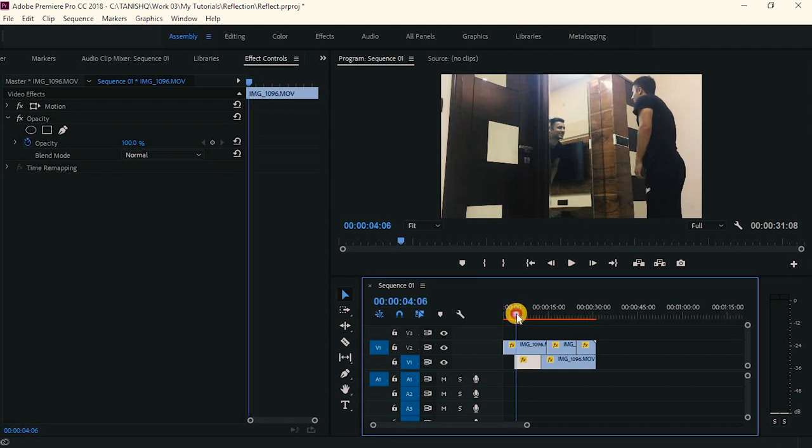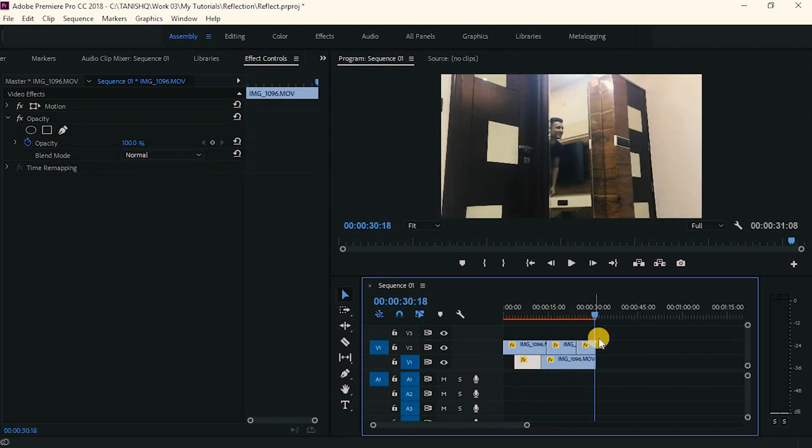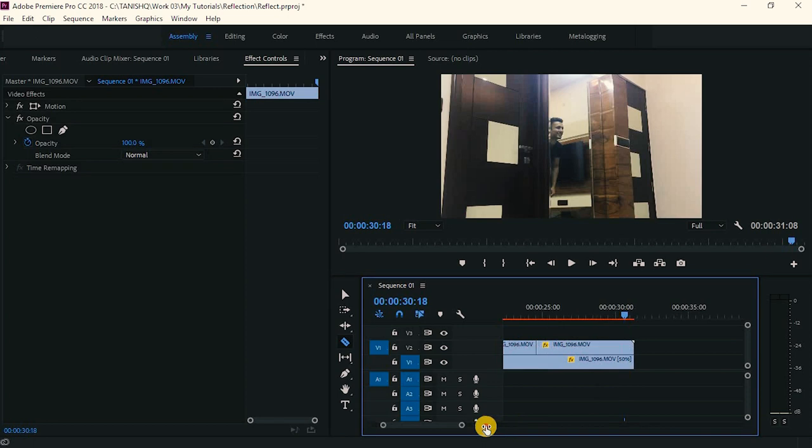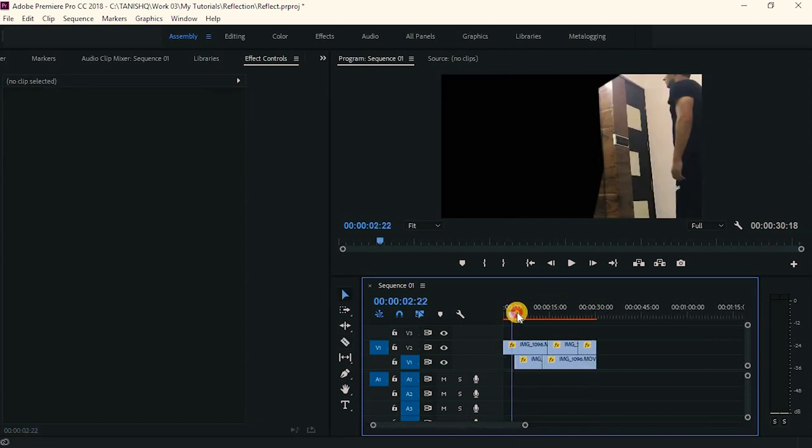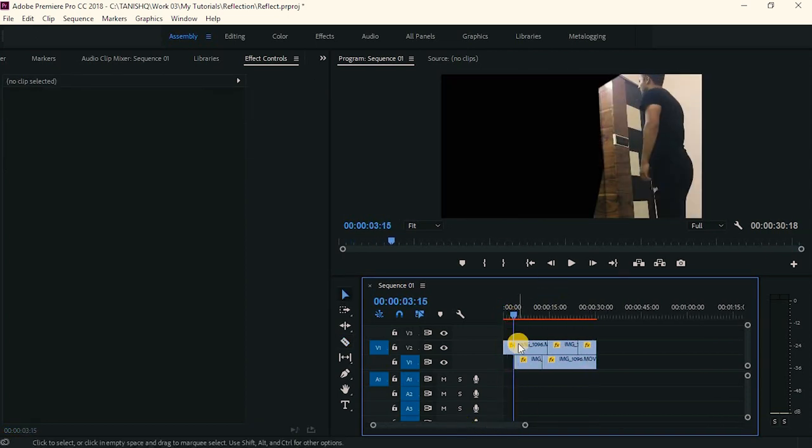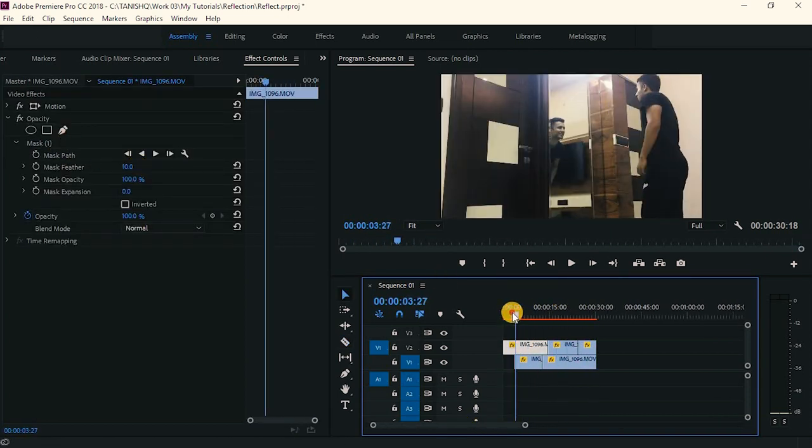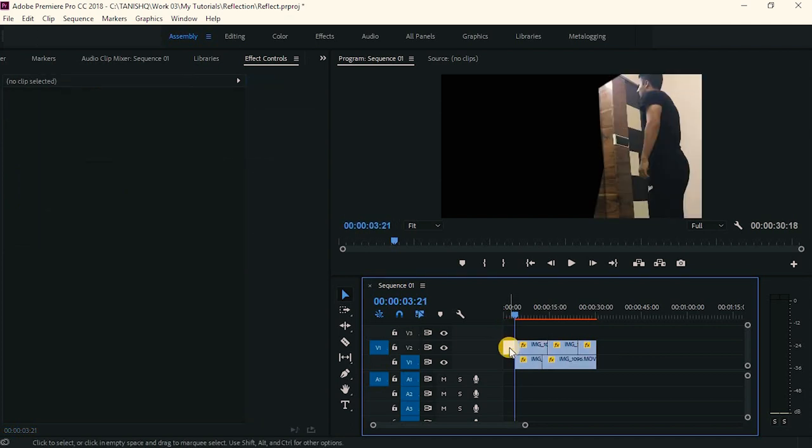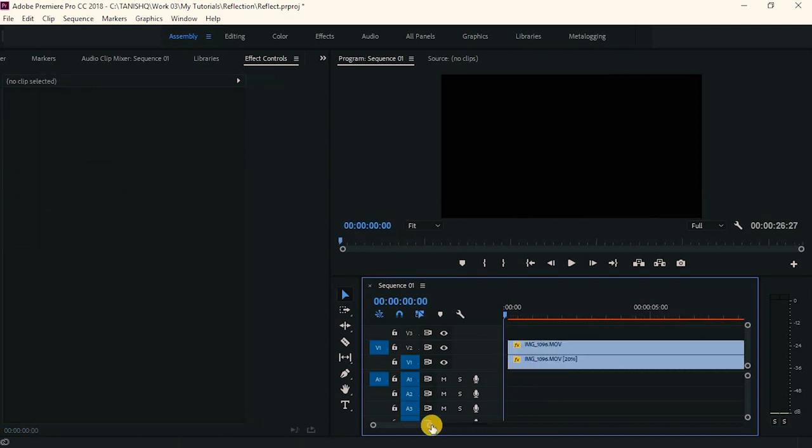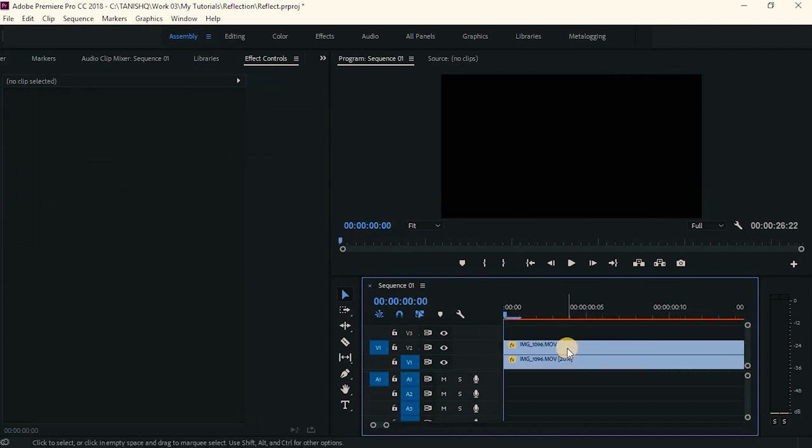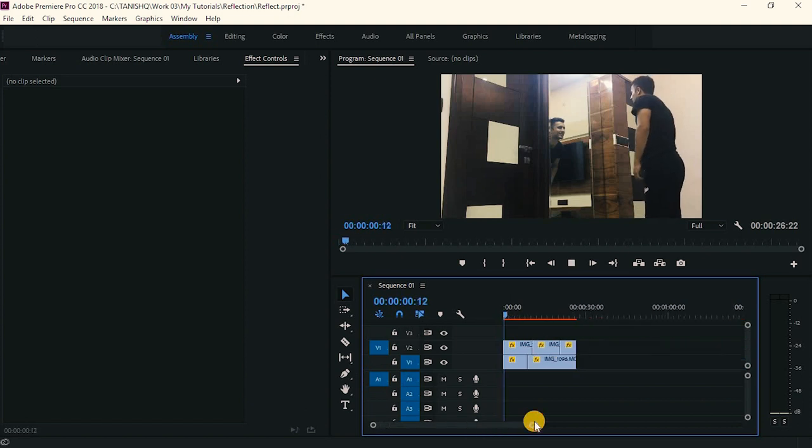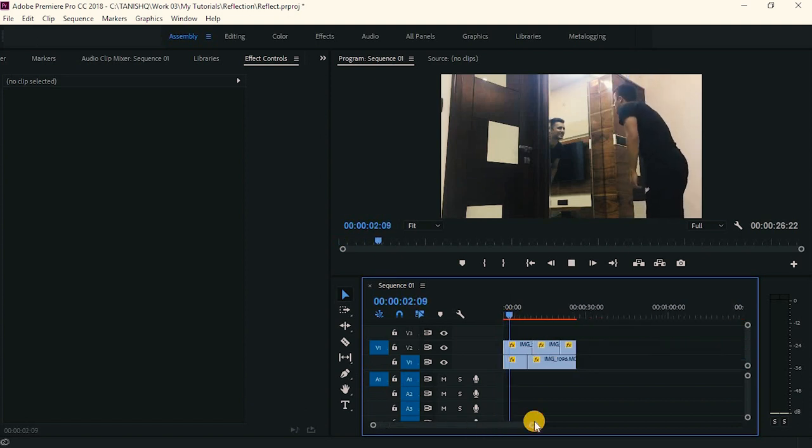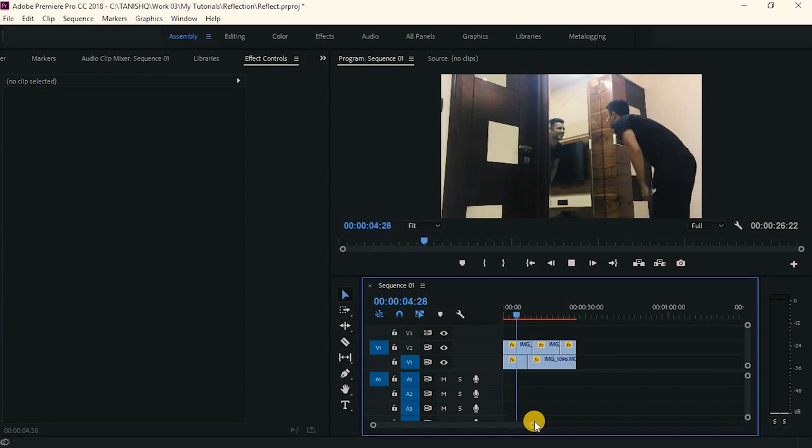Now I think we are good to go. That is how you can just mask out the mirror image and make it good. I think we are done. So basic. This is so easy to do. I think anyone can do this.